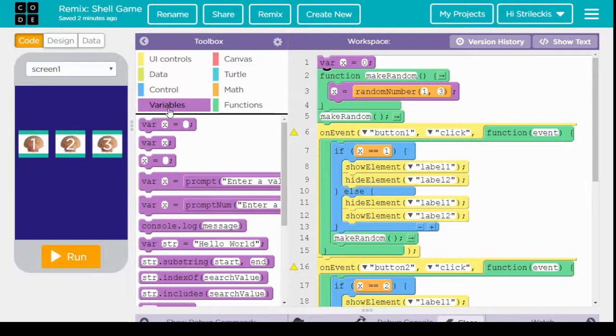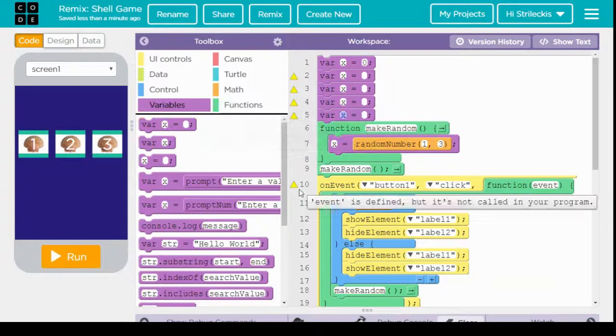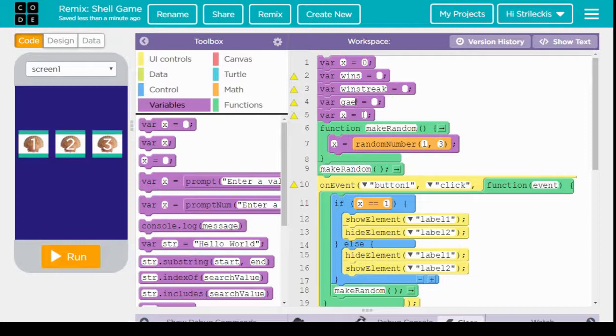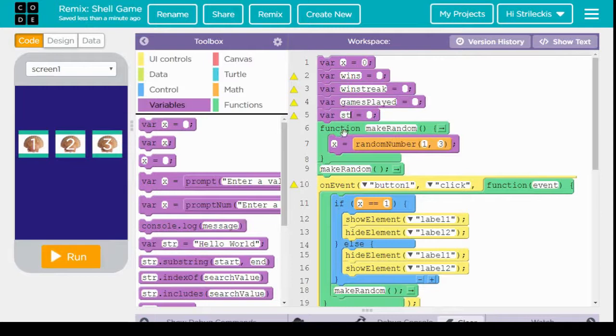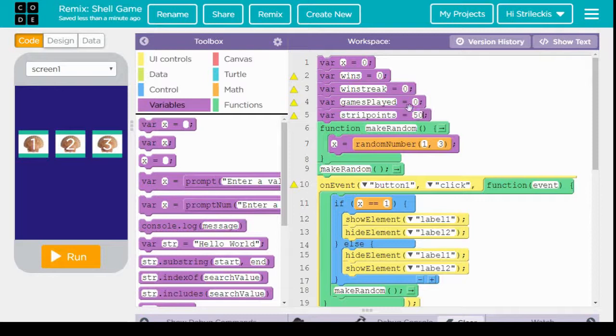So I go here to the variables toolbox and I'm going to drag four of these x equals blank right over. And for the first one let's put wins, win streak, games played, and strill points. And of course when we haven't played anything that starts at zero, that starts at zero, that starts at zero, and strill points I'm going to start off at 50.